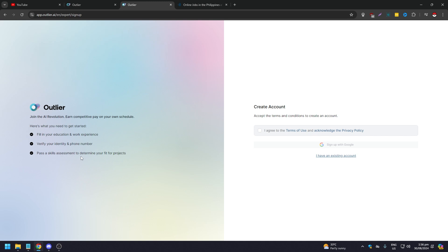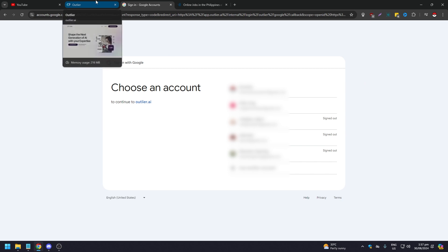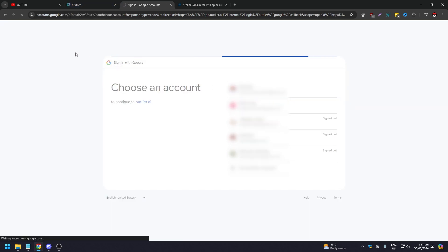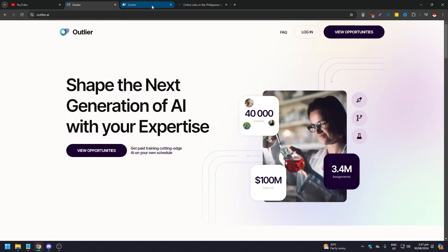You'll also need to pass a skill assessment to determine your fit for their projects. You can create an account or continue with your Google account. Note that even if you bypass the sign-up, if your country isn't supported, it will notify you that the platform is not available in your country.